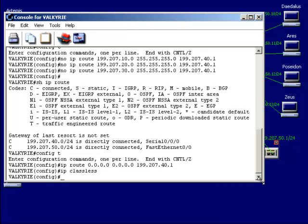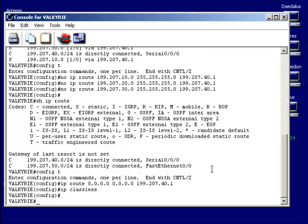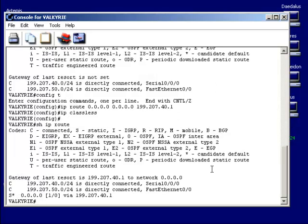Now that we've done that, Control-Z to go back to privilege mode. Show IP route. Notice we have two direct connections or adjacencies, our statically configured route with a wildcard for any network, and the confirmation: 'Gateway of last resort is 199.207.41 to any network.'